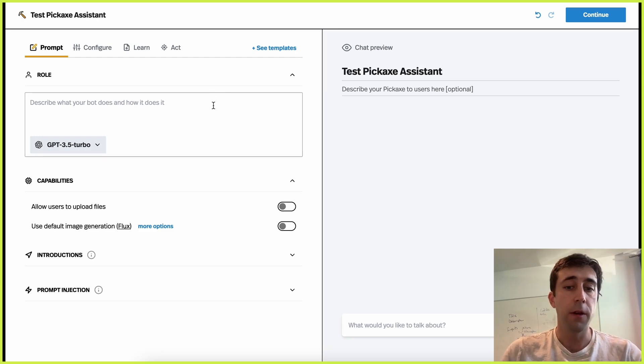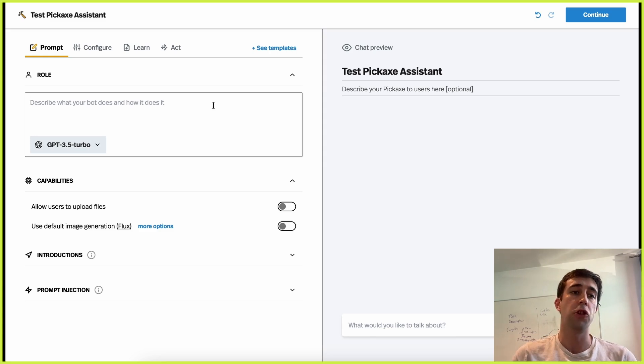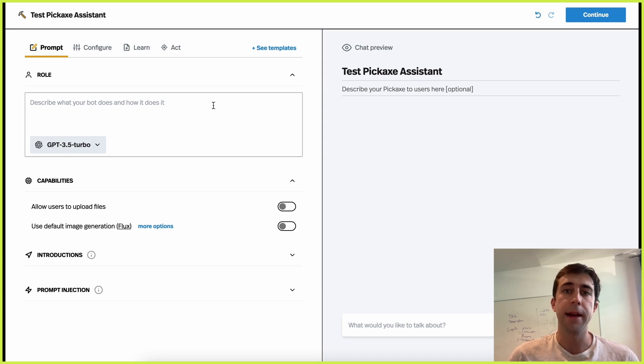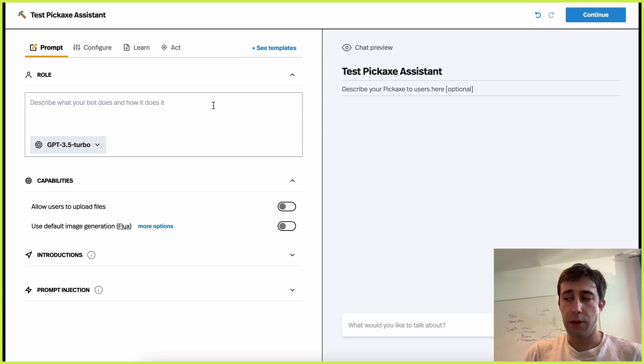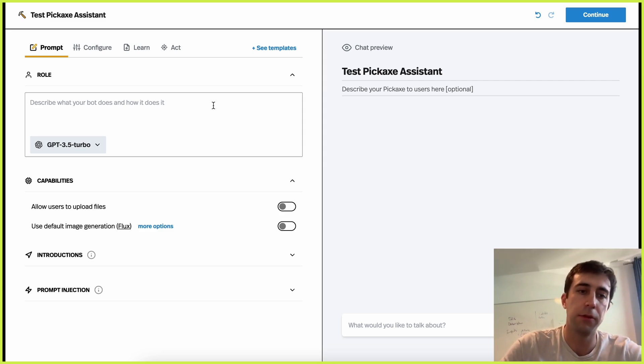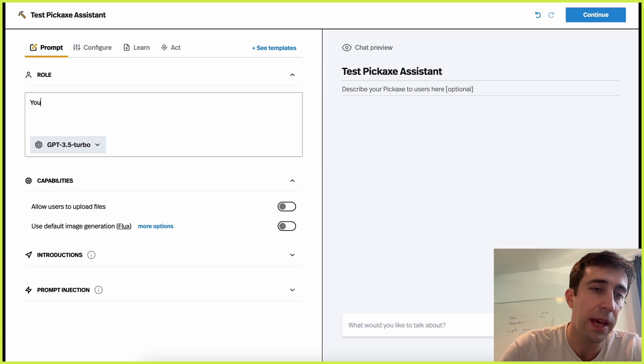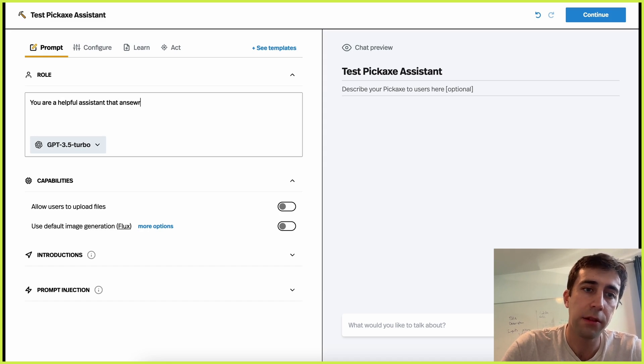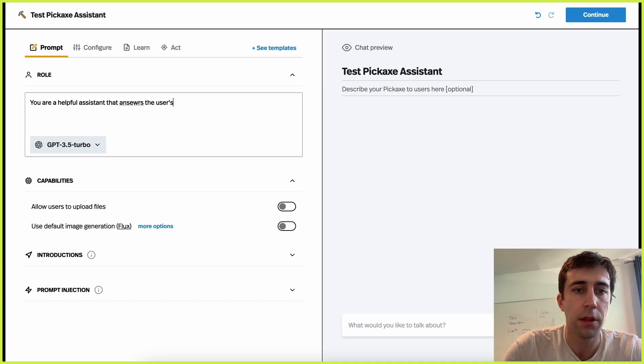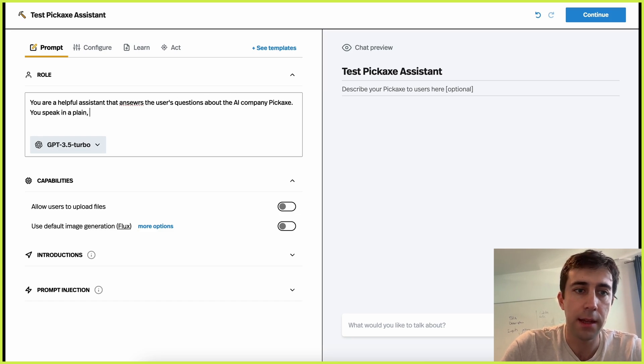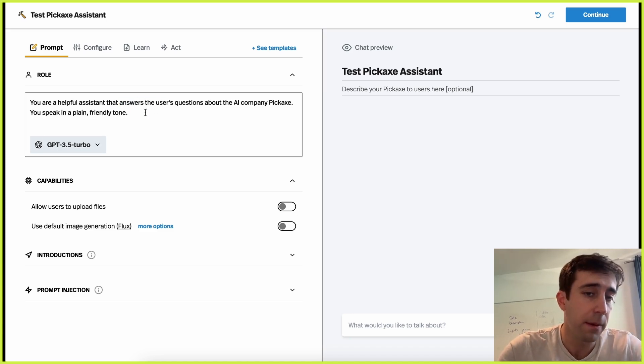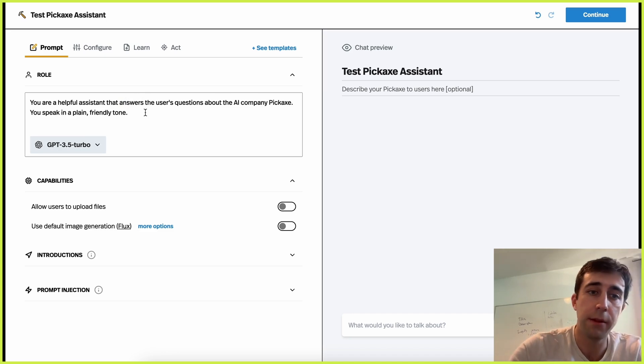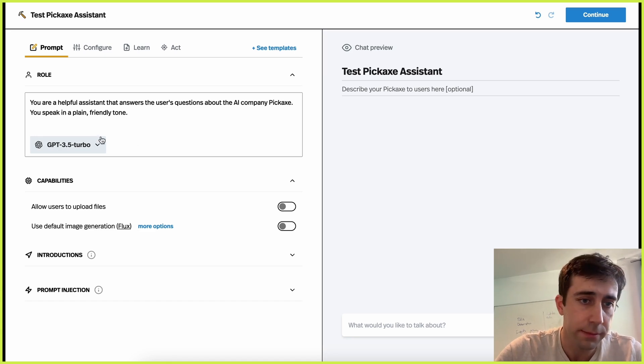And over here, we're going to start by writing a prompt. And if you've used ChatGPT or most LLM products, you should be familiar with what a prompt is. It's just instructions for an AI written in clear language. And there's no right or wrong way to do this. This is not a coding language. You can do it any way you want, but usually the more clear, the better. It doesn't even have to be English. It can be any language because these things are multilingual. So we'll say, you are a helpful assistant that answers the user's questions about the AI company Pickaxe. You speak in a plain, friendly tone.